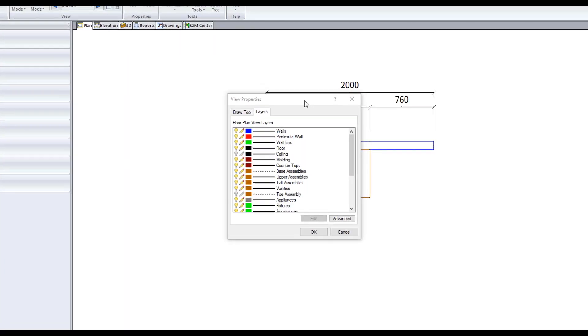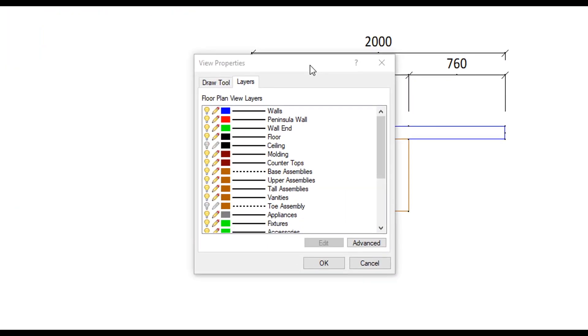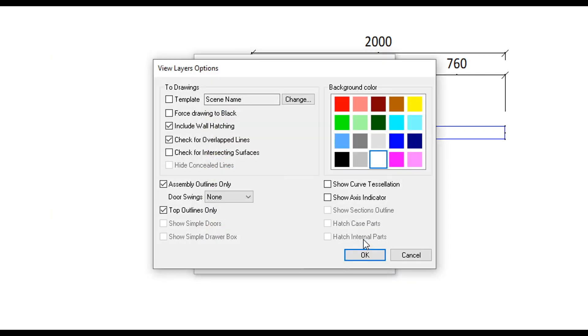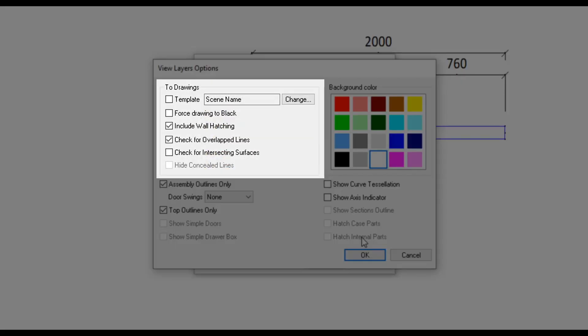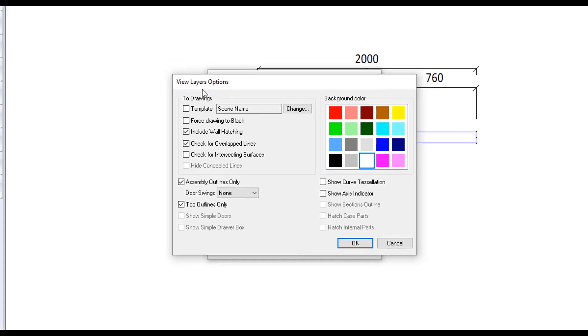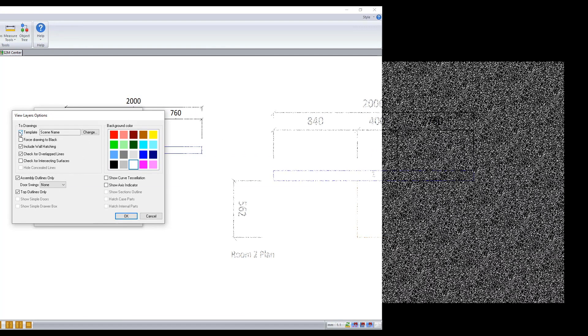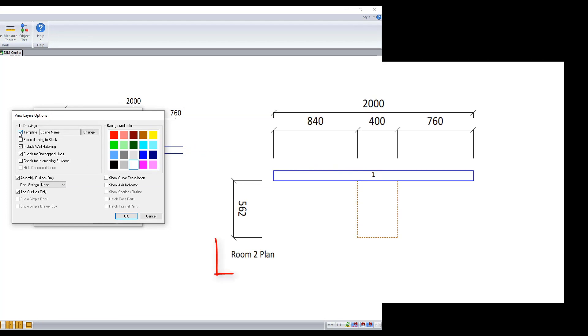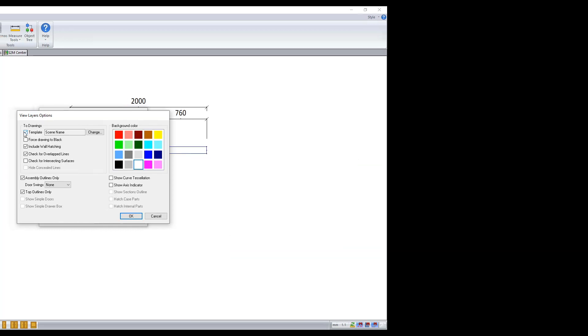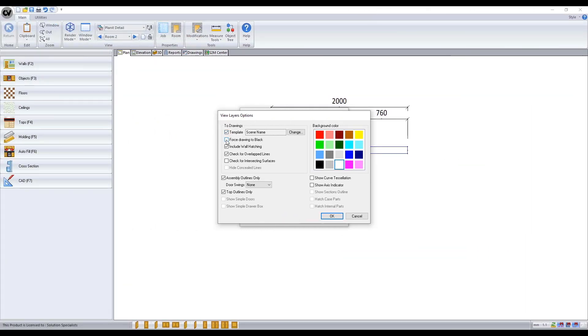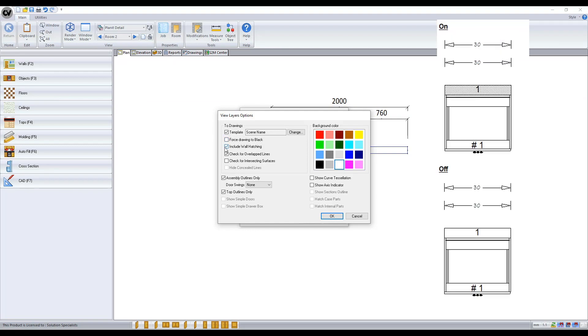We also have an advanced button leading to a few more options. All the options in the two drawing area determine what follows through to scenes created when sent into drawing. Ticking the template box will make any scenes gain a label noting which view it was made from. Forced drawing to black will convert all layer's color to black. We have an option to include wall hatching or not.